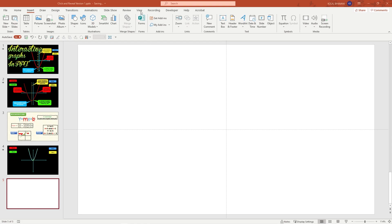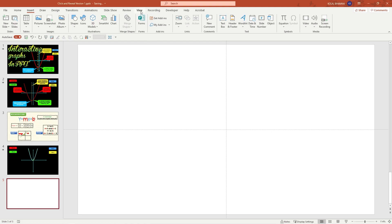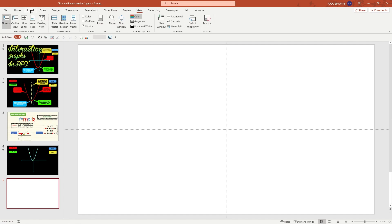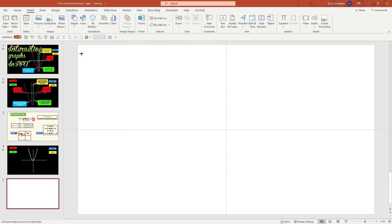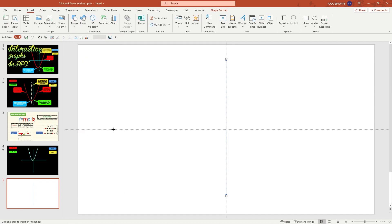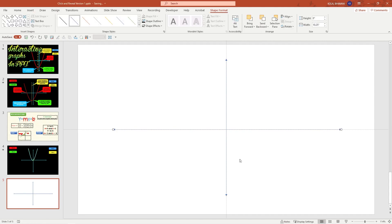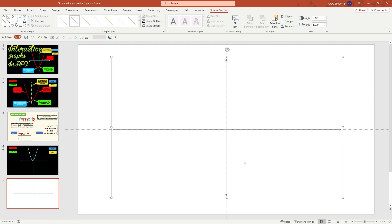Here I am on my blank presentation. Click View and make sure you check your guides so that your graphs are centered. Let's go ahead and insert our X and Y axis. Insert, shape, double arrows — press and hold your shift button, and here is my Y axis. Insert, shape, double arrows — press and hold your shift button, and here is your X axis. Control A, Control G to group it.